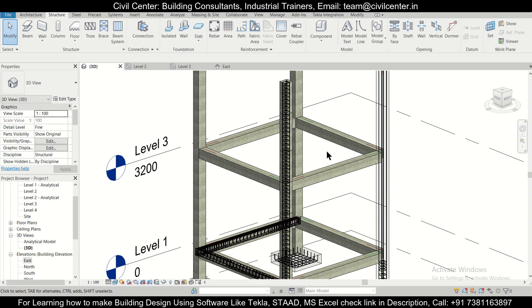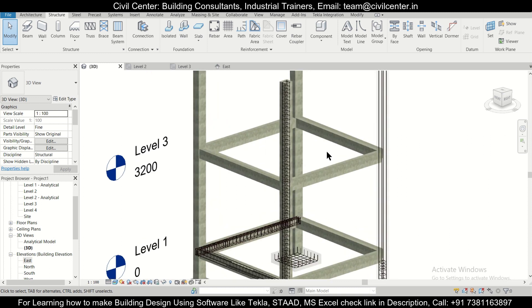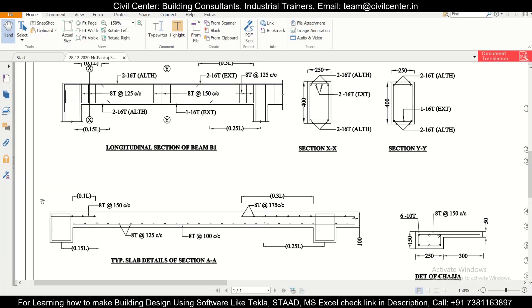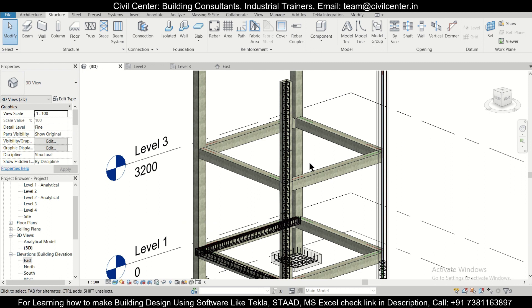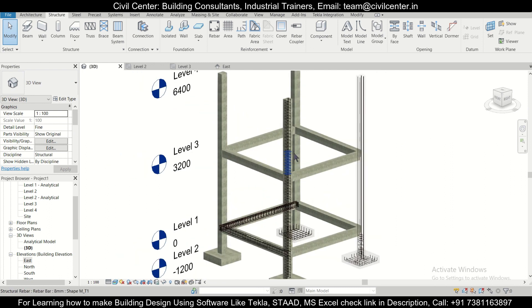Hey guys, this is your friend Maynag from Civil Center and I welcome all of you back to our channel. In today's video on Revit structures, we'll show you how to insert slabs and how to insert slab reinforcement as per the structural drawing. So without wasting any time, let's get started.